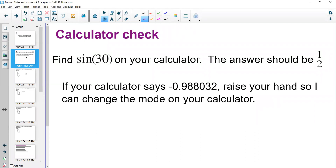Before we begin, if you are using a graphing calculator, which is a fantastic resource, I want to make sure that your calculator is in the right mode. Our calculators have a couple of different modes when it comes to dealing with trig functions: radians and degrees, which are two different ways to measure angles. For this video, everything will be measured in degrees. To check, find the sine button on your calculator — spelled S-I-N — and put in sine of 30 and hit equals. You should get one half or 0.5.